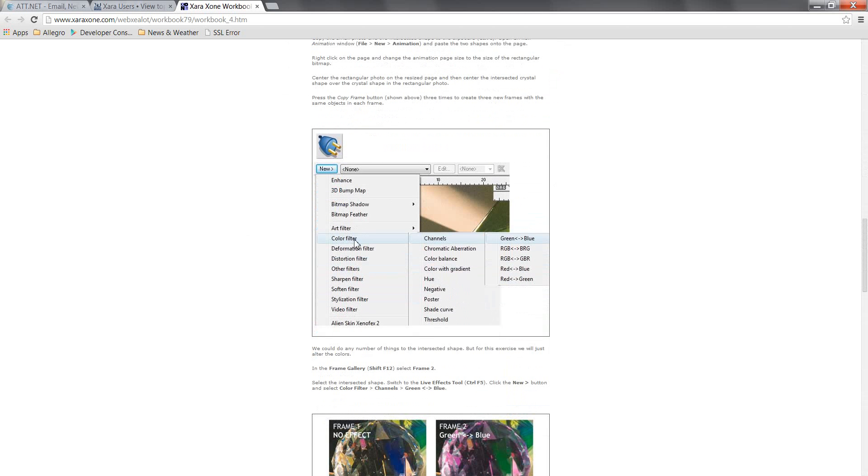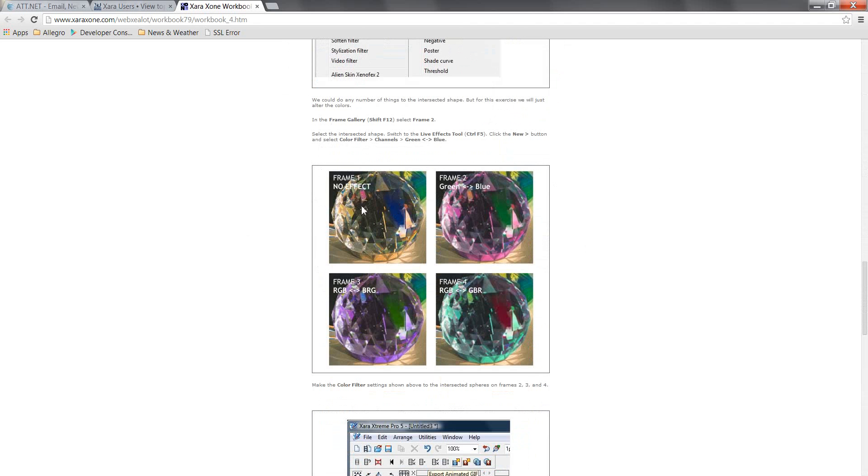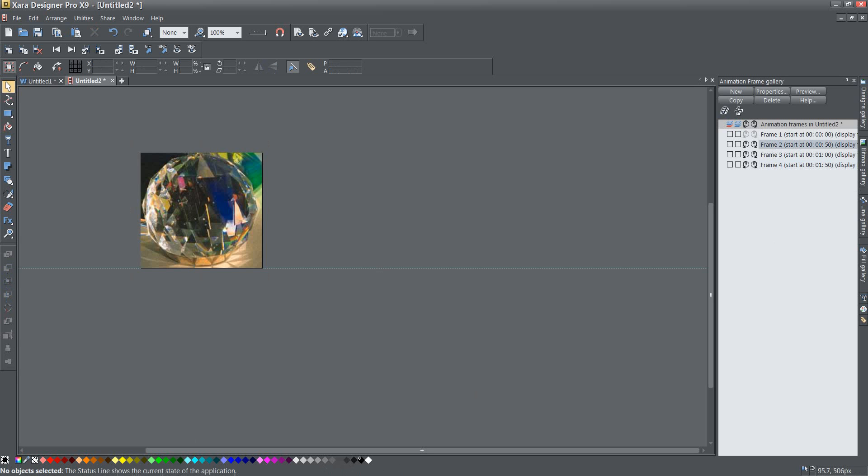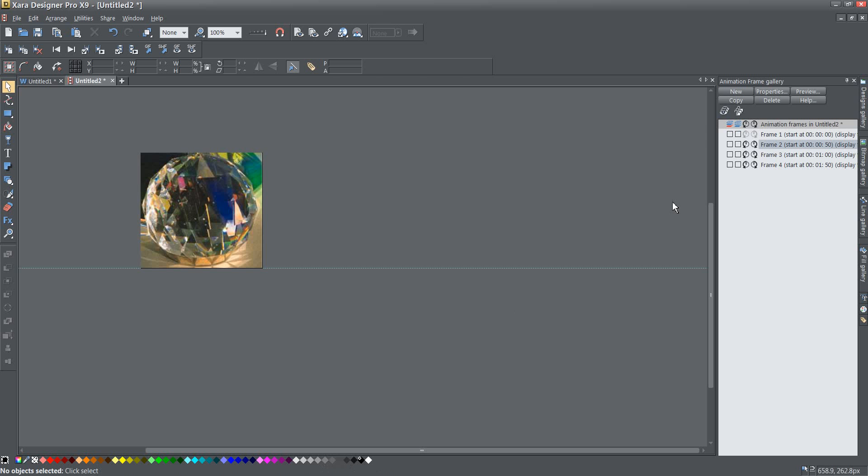And if I go down it tells me to leave the first one alone and then the other things it wants me to just change the color. So here you can see frame one no effect, frame two green to blue, frame three RGB to BRG and frame four RGB to GBR.